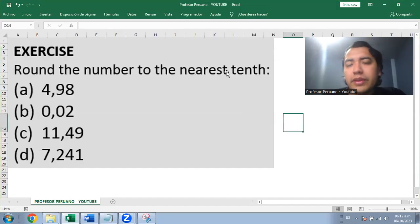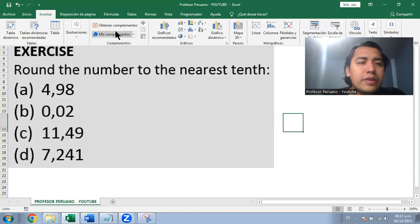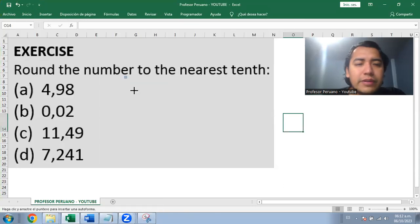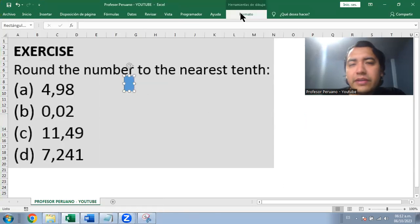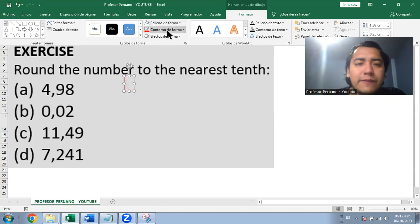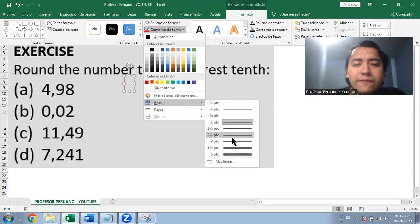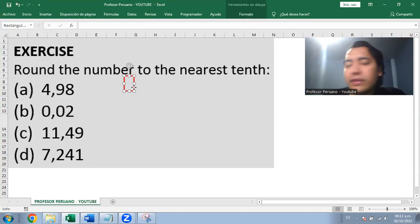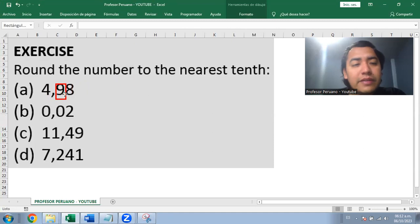Round the number to the nearest tenth. We need to remember that each decimal digit has a name. The first digit after the decimal point is the tenths place.